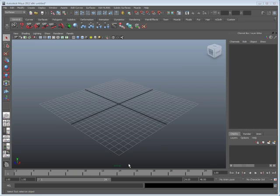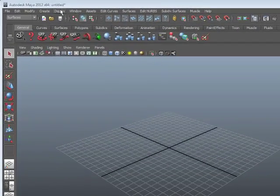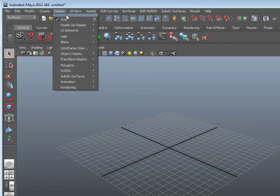There are no objects in the scene yet. However, I do have a grid. This grid is provided by default by Maya. If your grid is not visible, it could be hidden. Go up to the Display drop-down menu and choose Grid to show it.